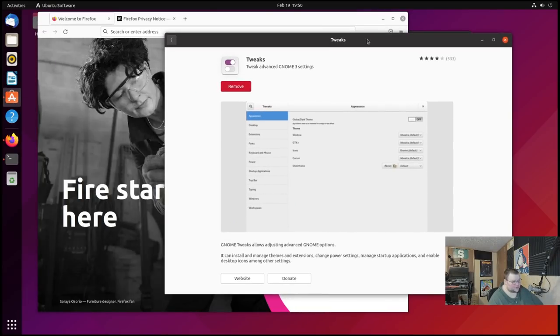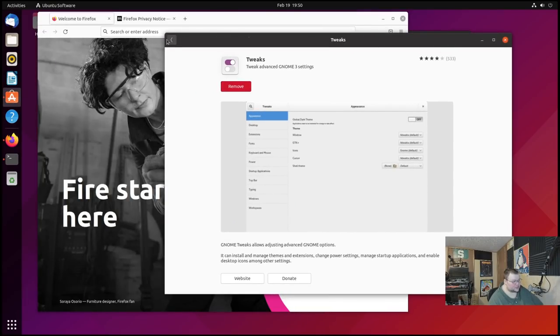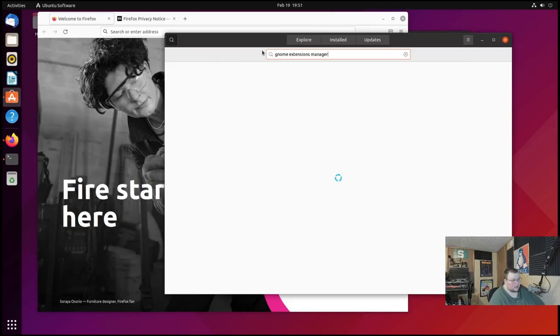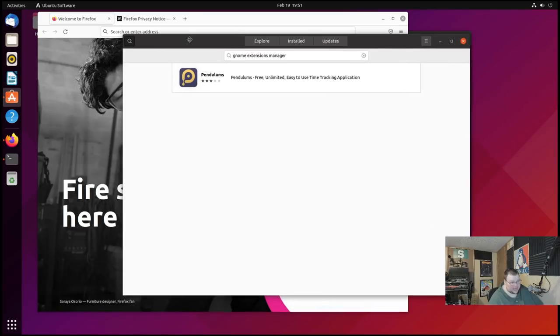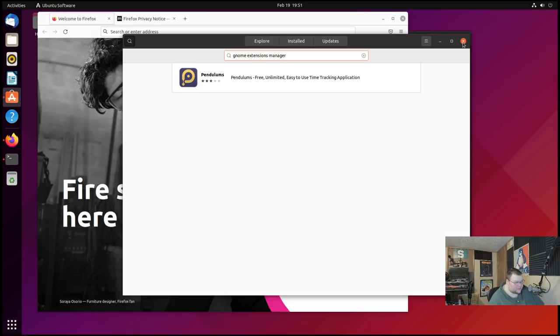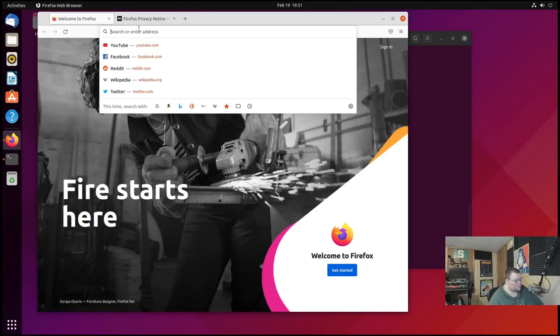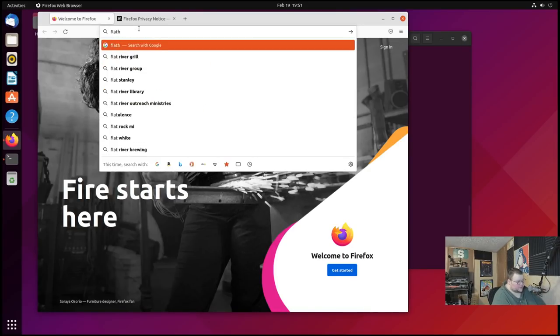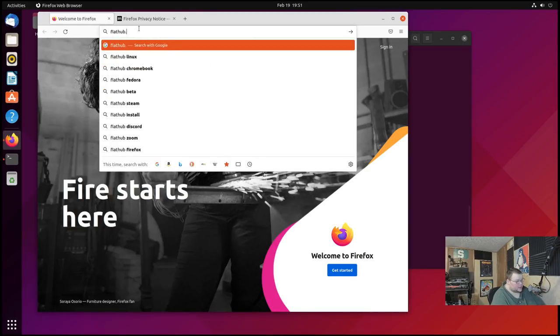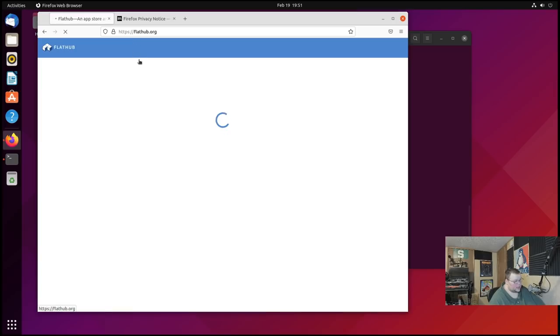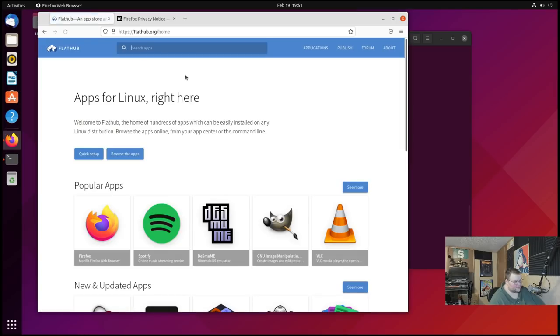And the next tip is to install the GNOME Extension Manager. Now, the GNOME Extensions Manager is an application that will allow you to do what it says on the tin, which is manage your extensions. By default, this is not available on Ubuntu. So if we go back to the software center and we search for GNOME Extensions Manager, we're actually going to get nothing. It's not here. It's not available as a snap. The GNOME Extensions Manager is just not there yet. Hopefully, eventually, they'll package that as a snap. But instead, what you're going to have to do is go to flathub.org.